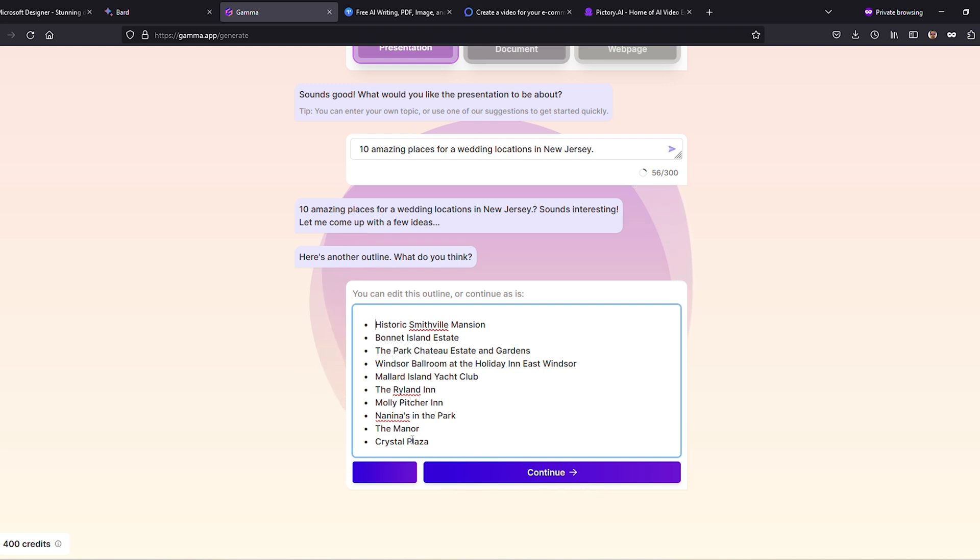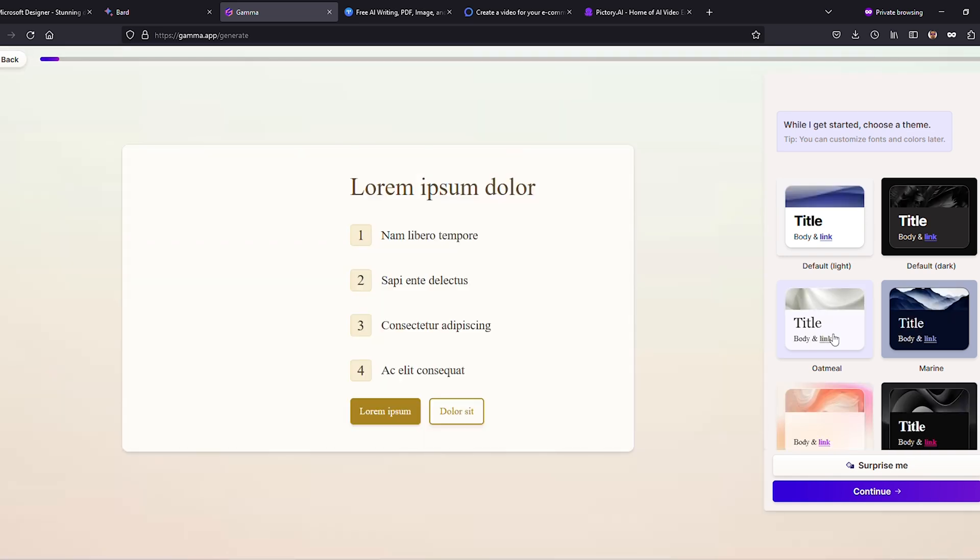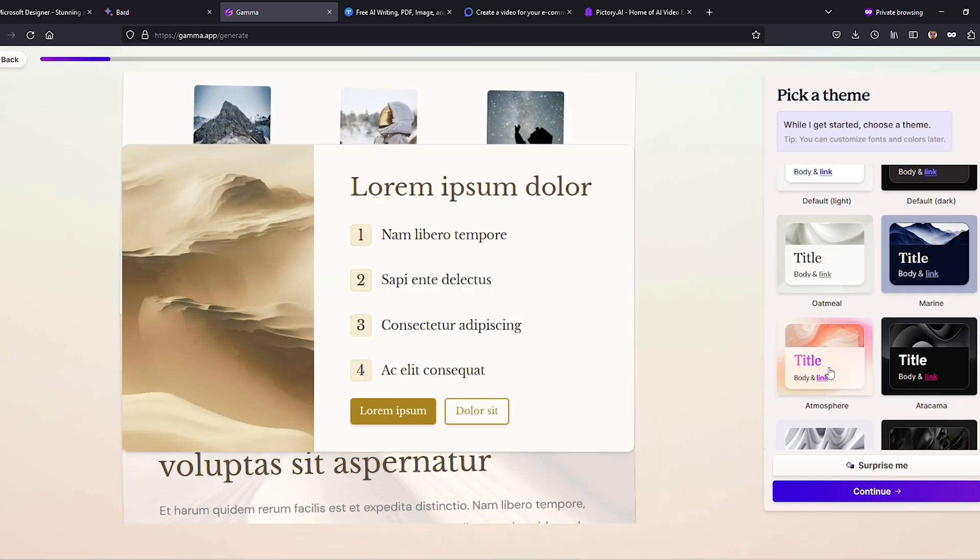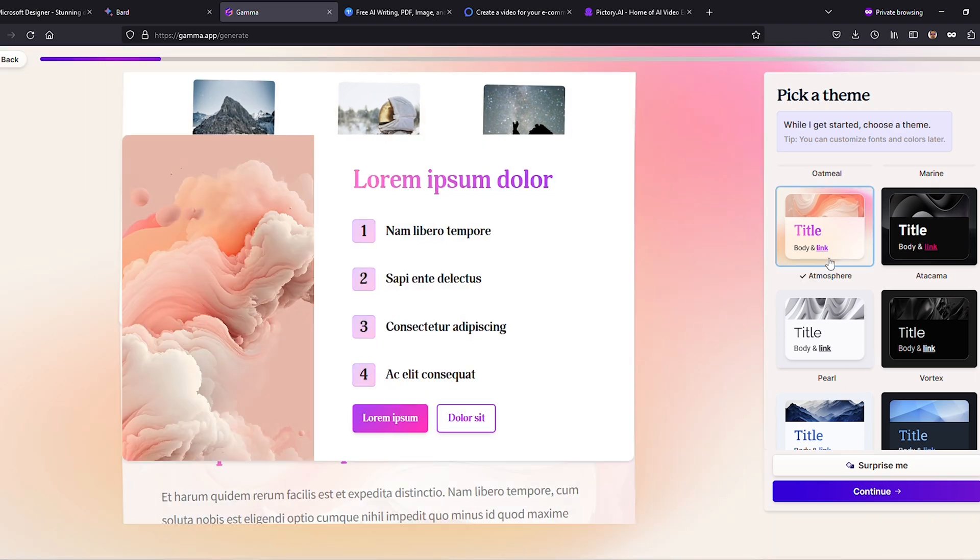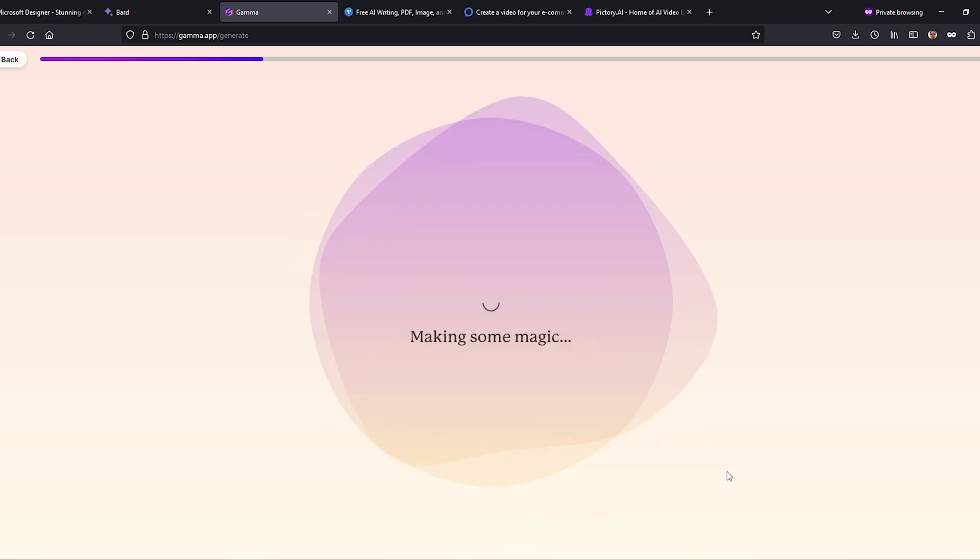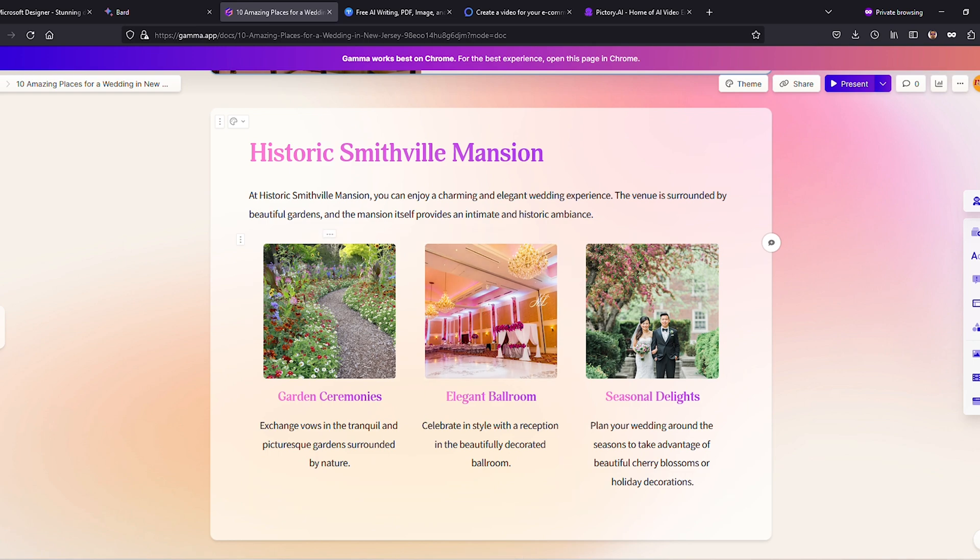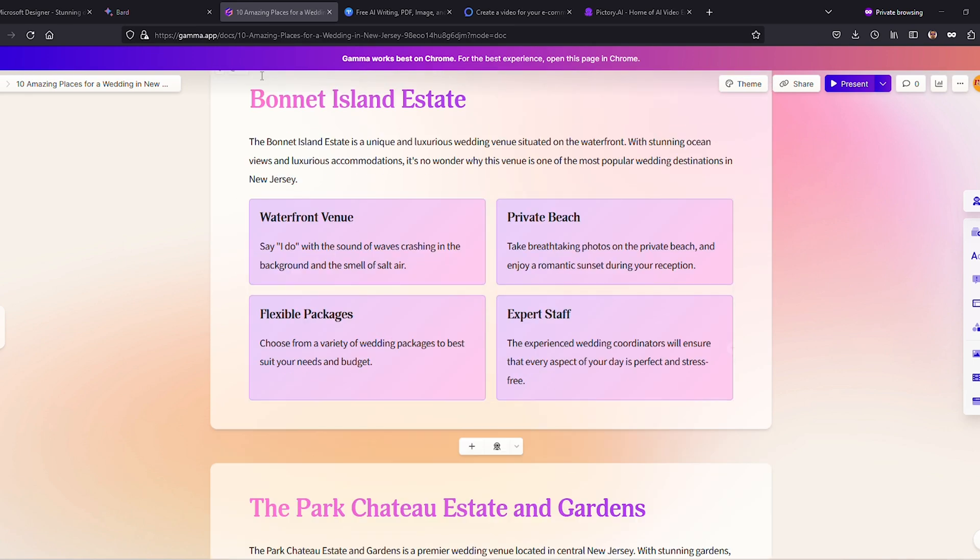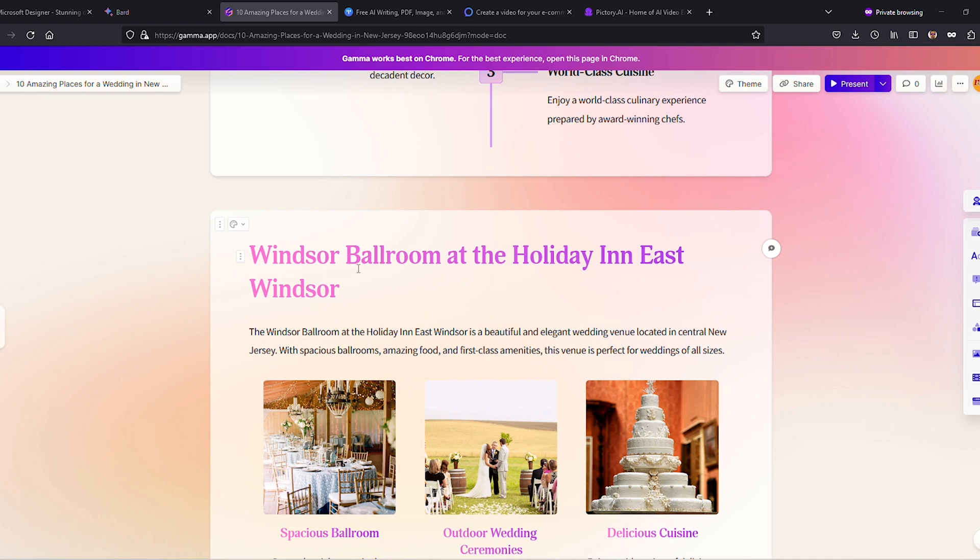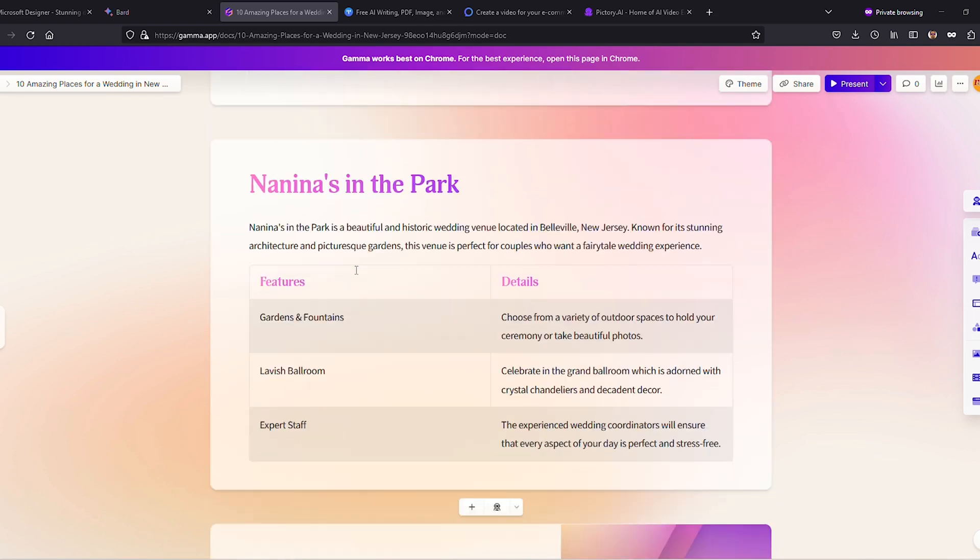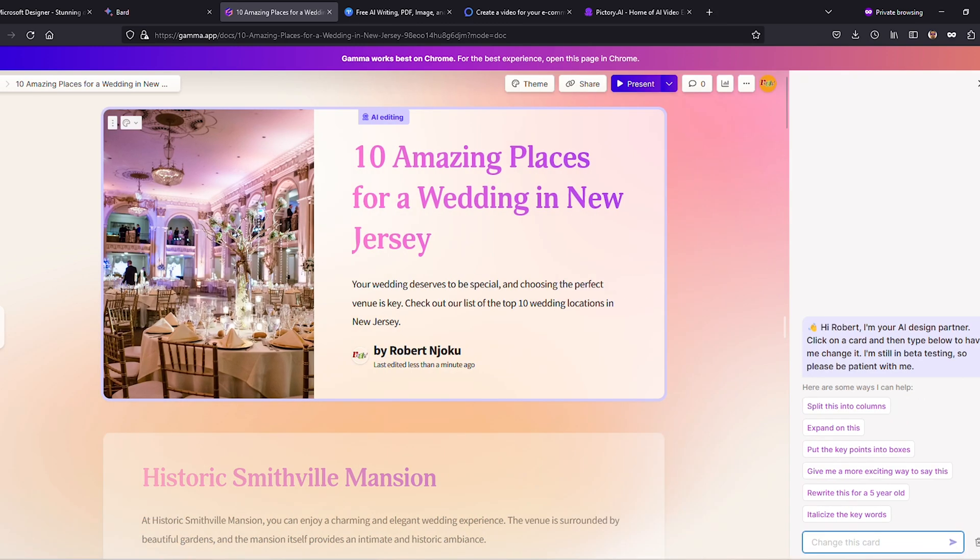Once you're ready, hit the Continue button to let Gamma AI work its magic, transforming your ideas into an engaging presentation. While you wait, feel free to browse through various themes and pick one that tickles your fancy or change it up if you change your mind later. After the AI has completed its task, click Continue to unveil your stunning final result. If the theme doesn't quite hit the mark, go ahead and switch it up until you find the perfect fit.